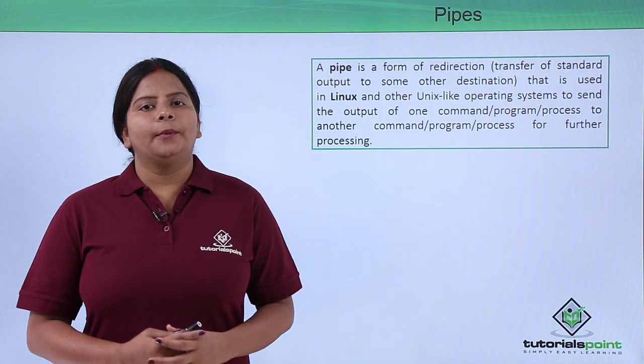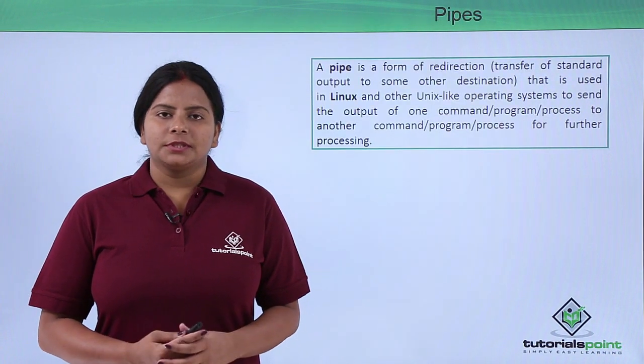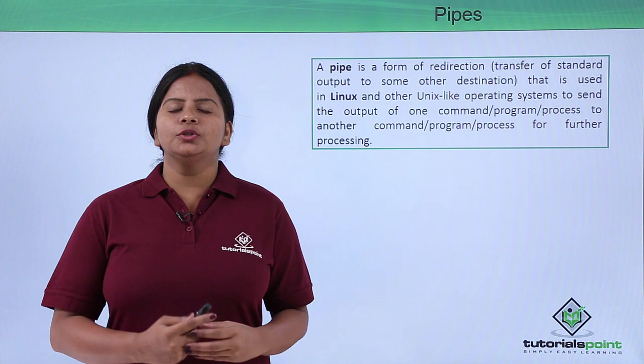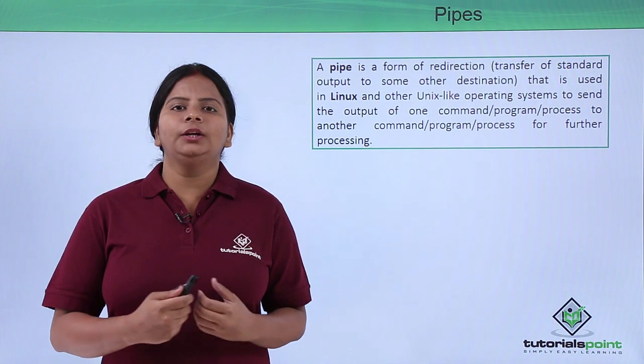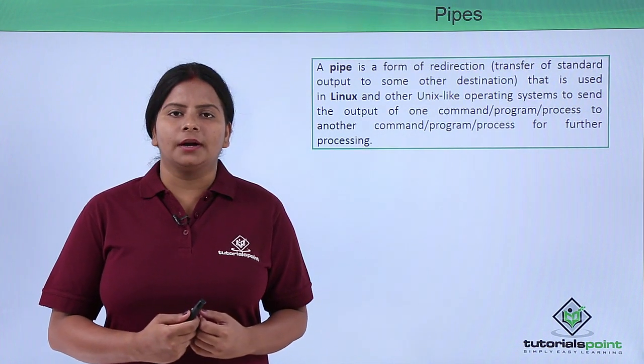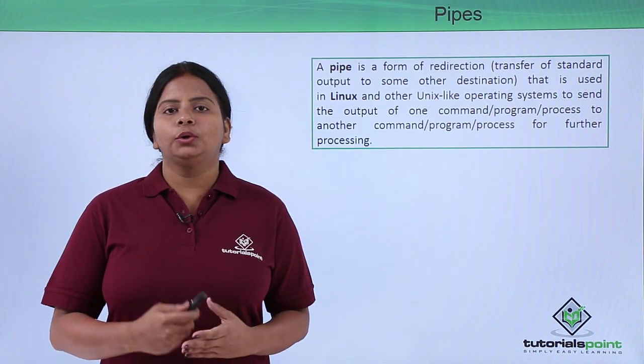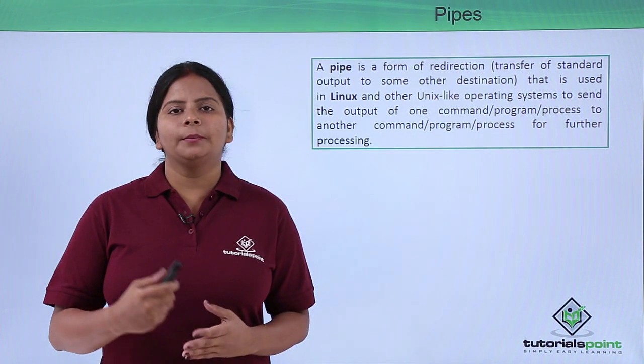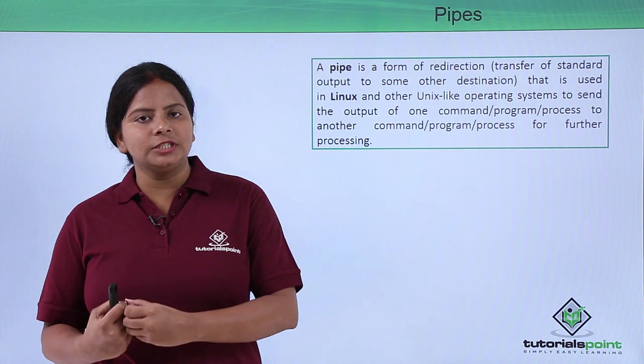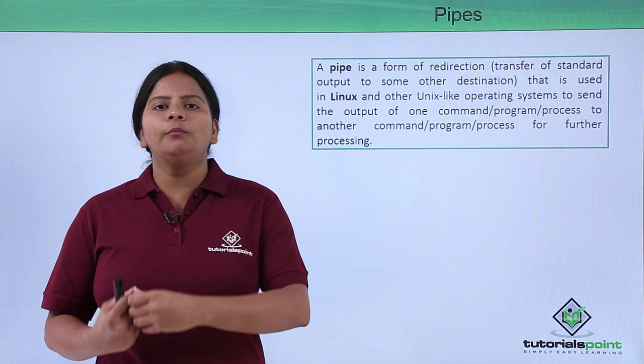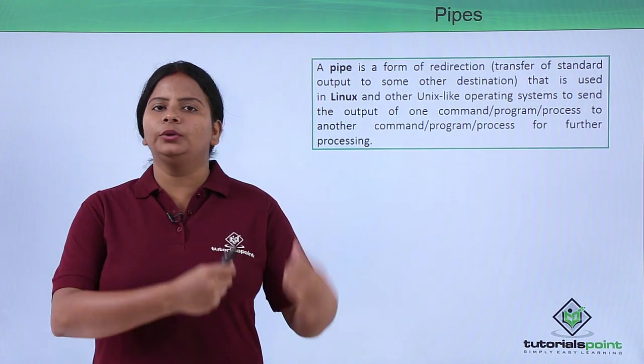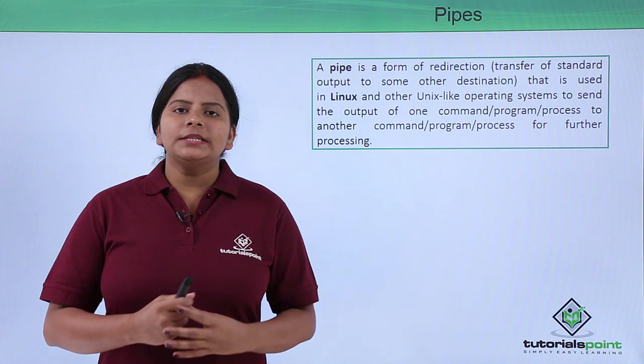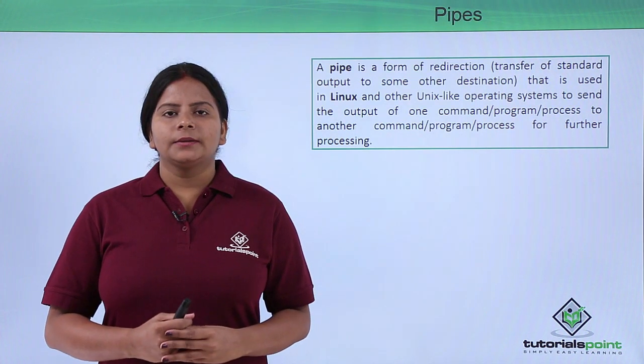Let us talk about what are pipes. Pipes are generally used for connecting two different commands, or we can connect two commands by taking the output of your first command and moving it into the second command.